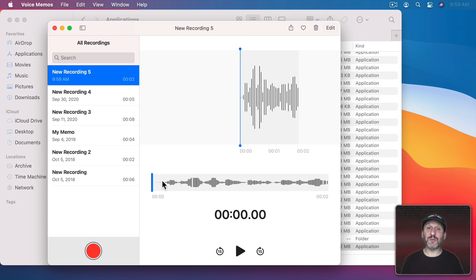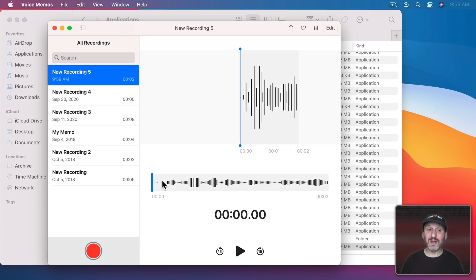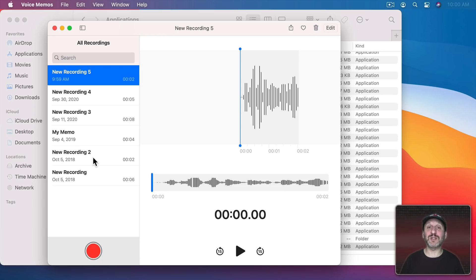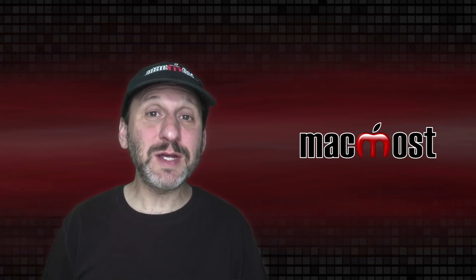The best thing about Voice Memos is it works with iCloud. So if you record Voice Memos on your iPhone you'll see them appear here on your Mac. So you can record something on your iPhone while you're on the go and then listen to it when you get back to your home or office on your Mac.